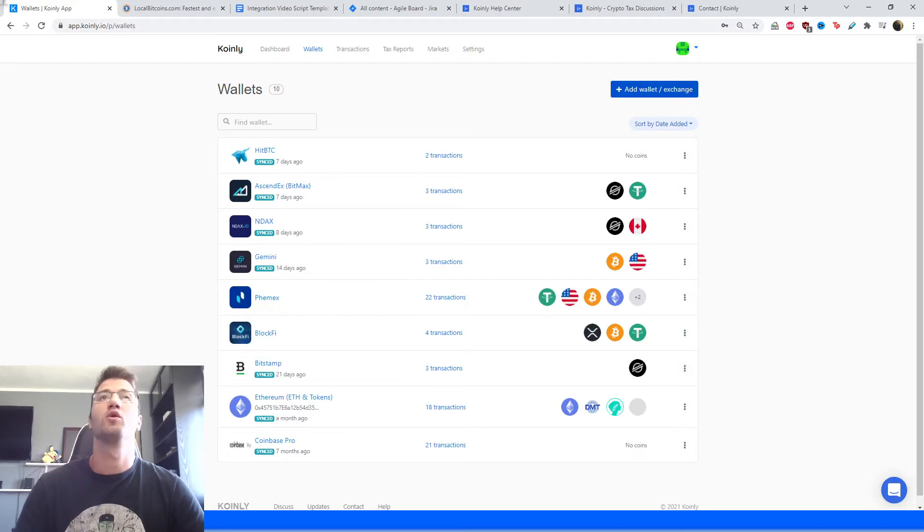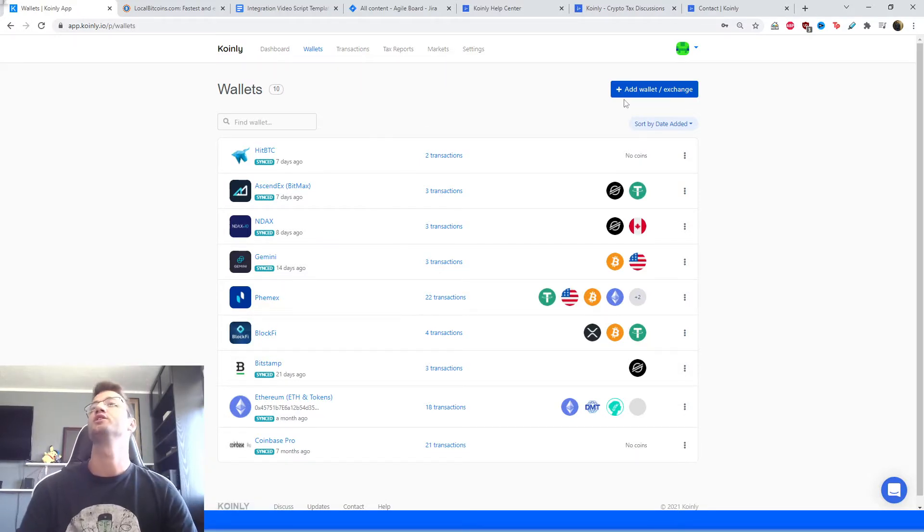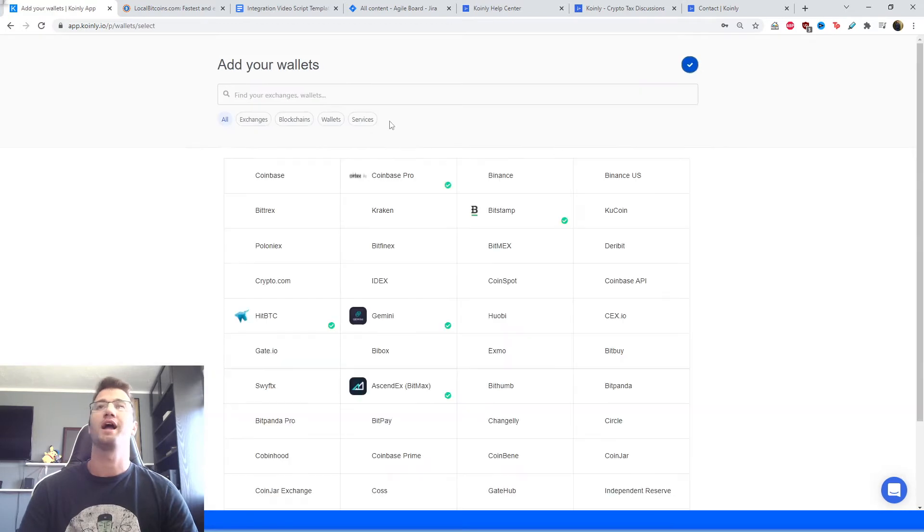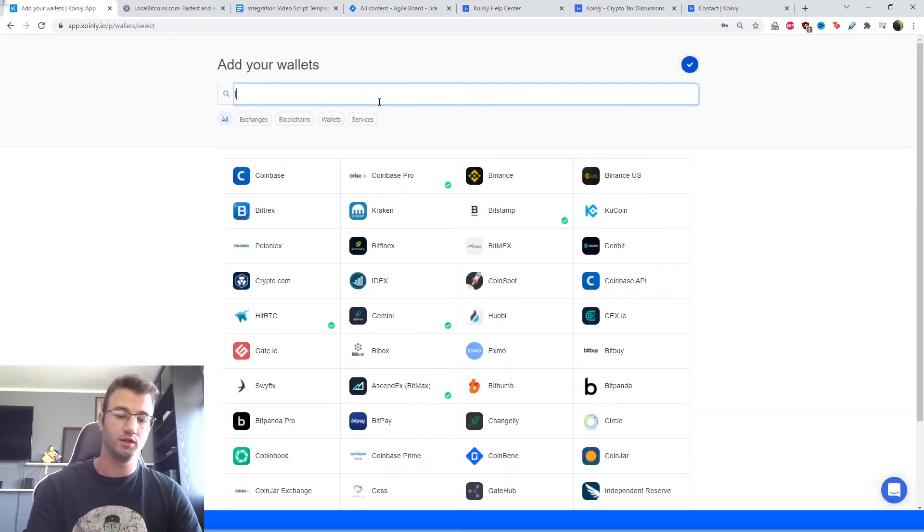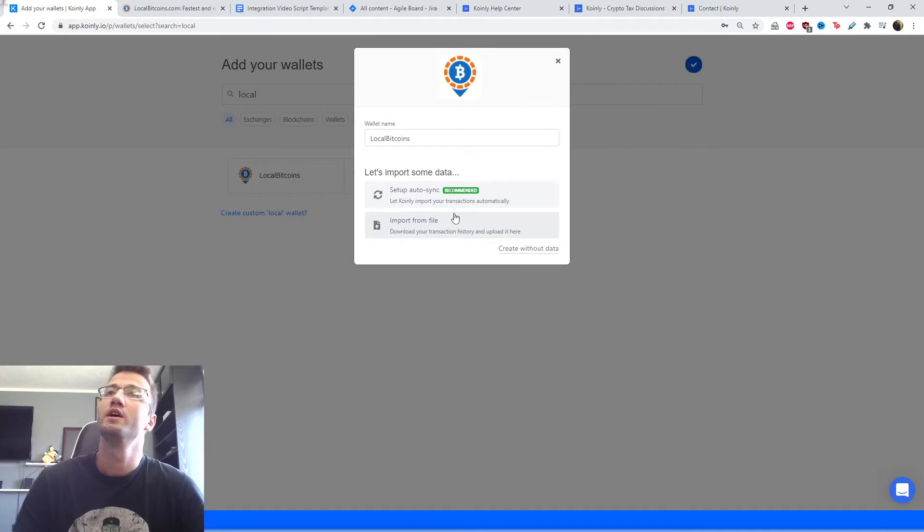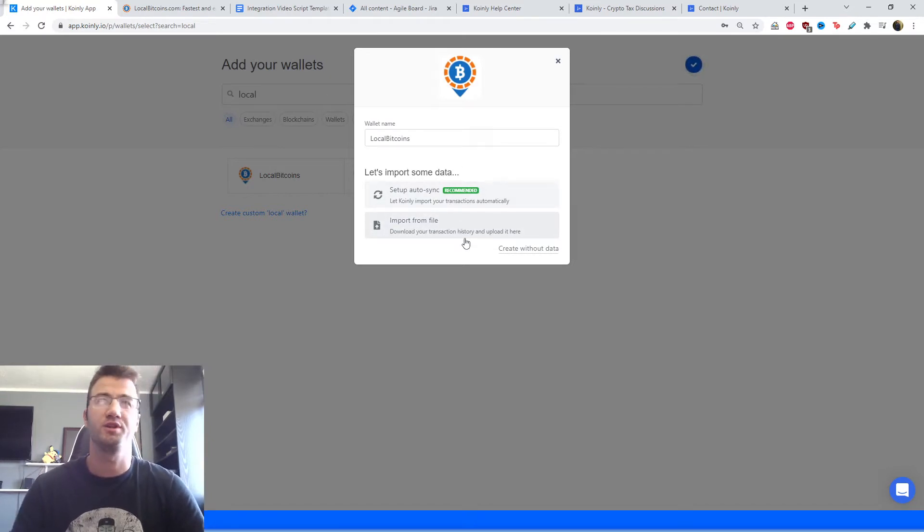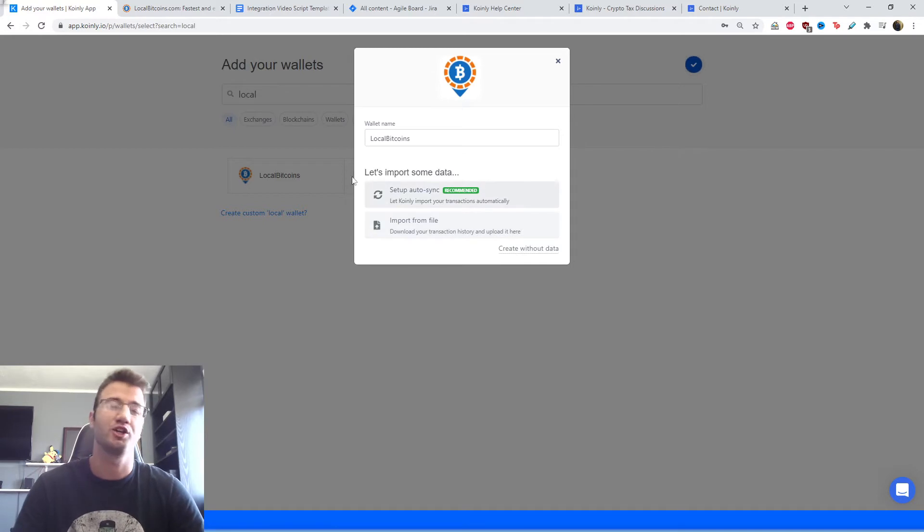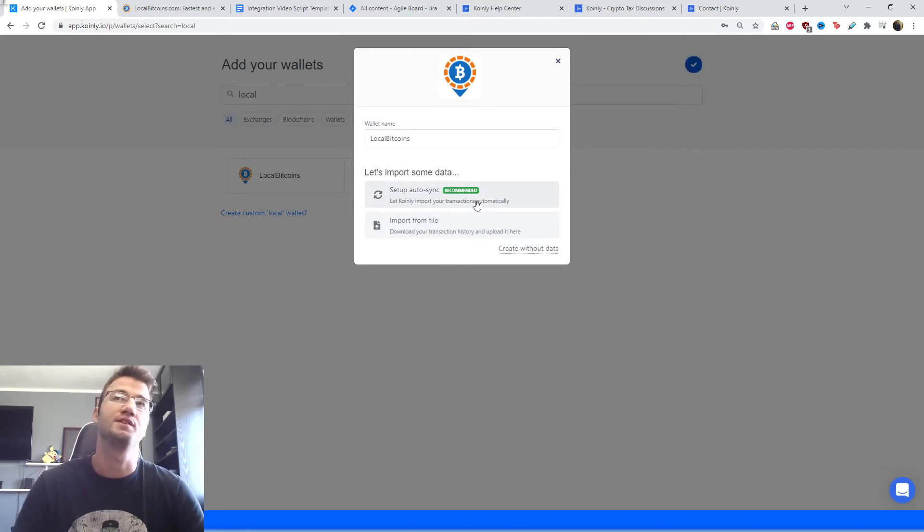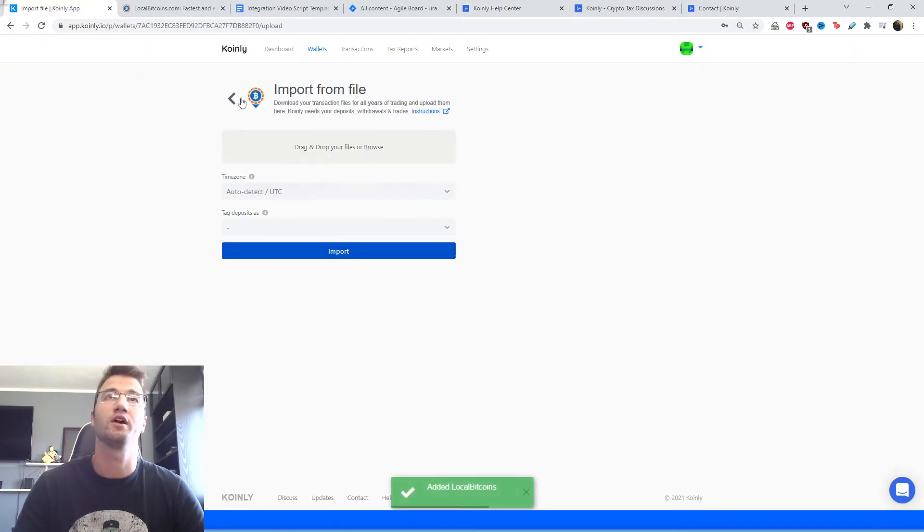Okay. So first step, as always, log into Coinly, head over to the wallet section, click add wallet. Let's type in local and there's LocalBitcoins. And now here I'll say that the setup auto-sync is recommended. Maybe this will actually be different by the time this video is uploaded, but actually it is not recommended. Do not use the setup auto-sync. Use the import from file method. So click here.